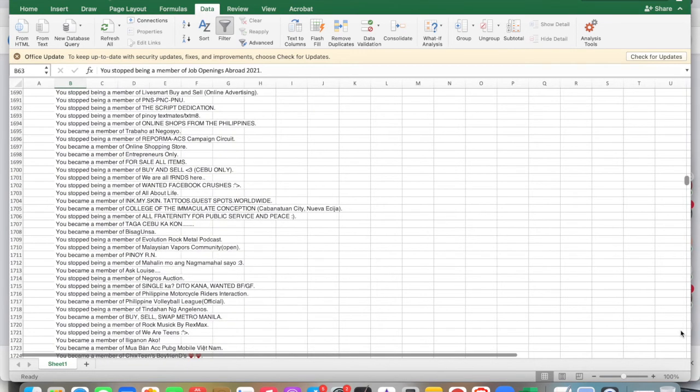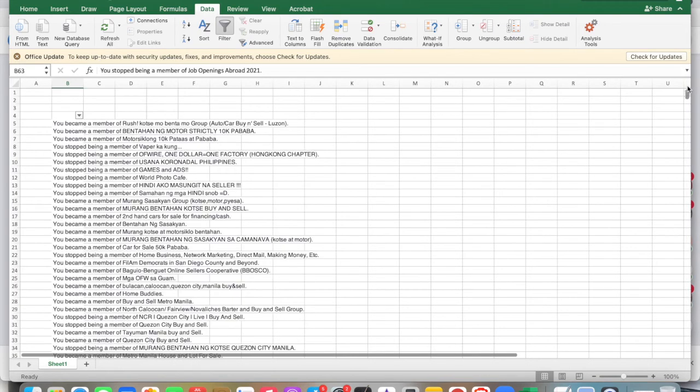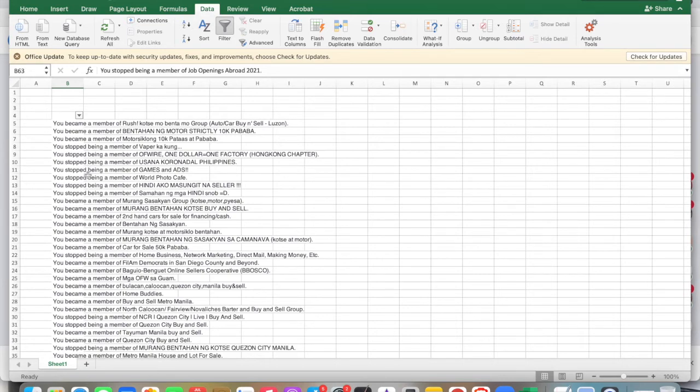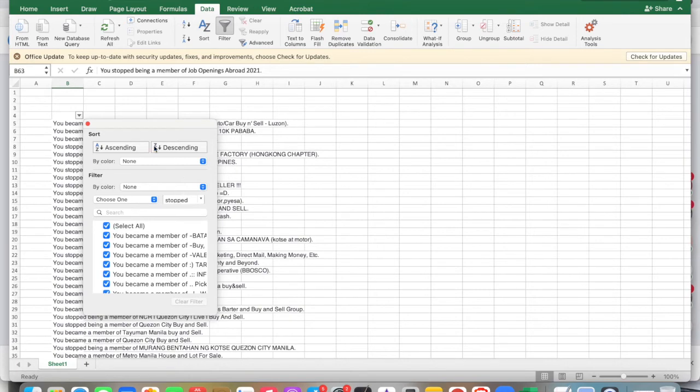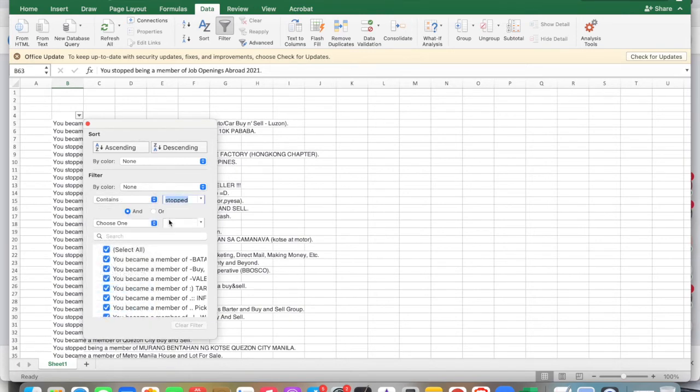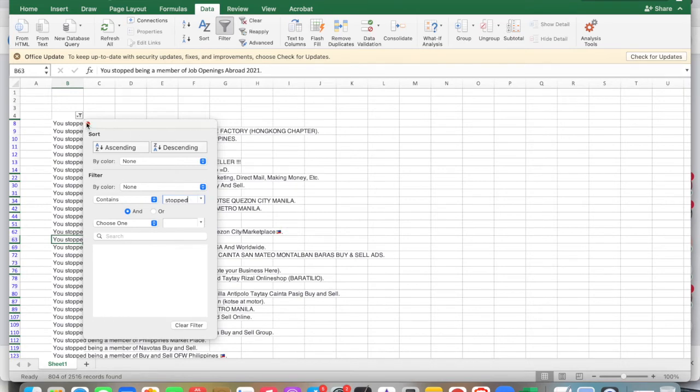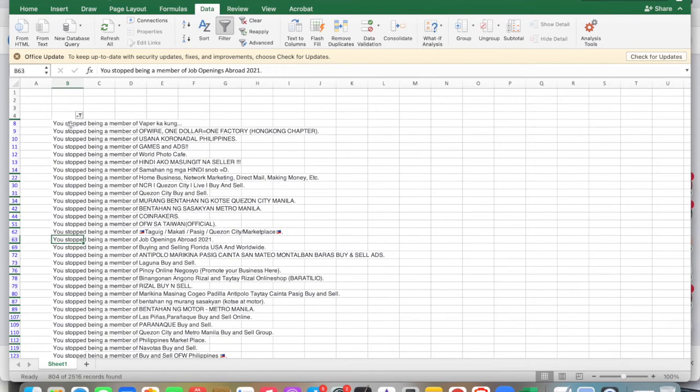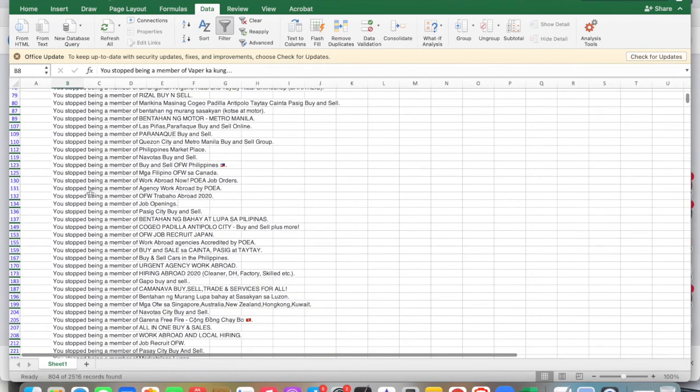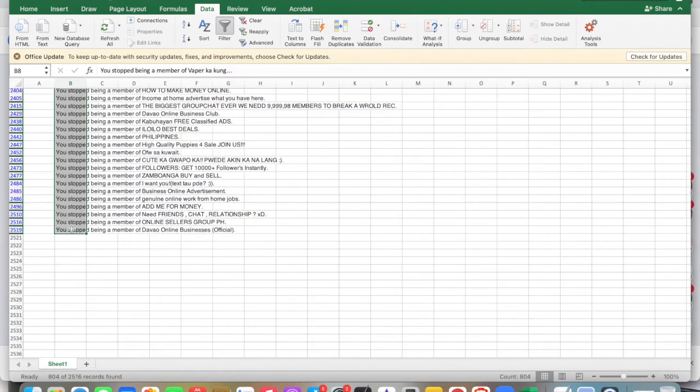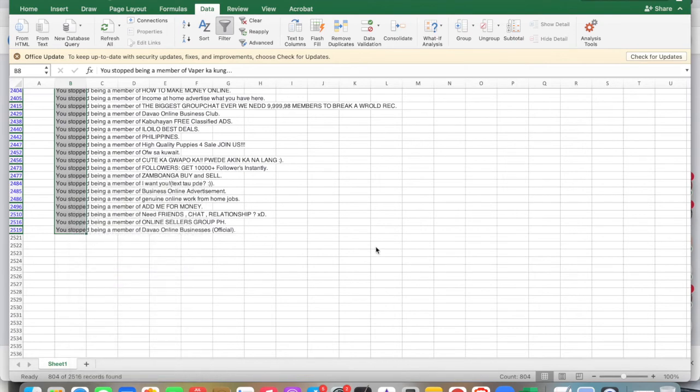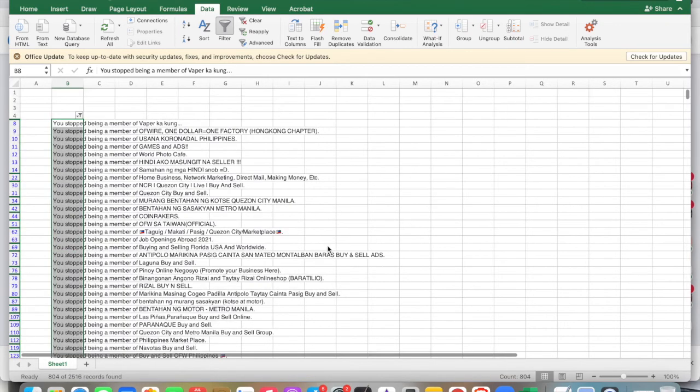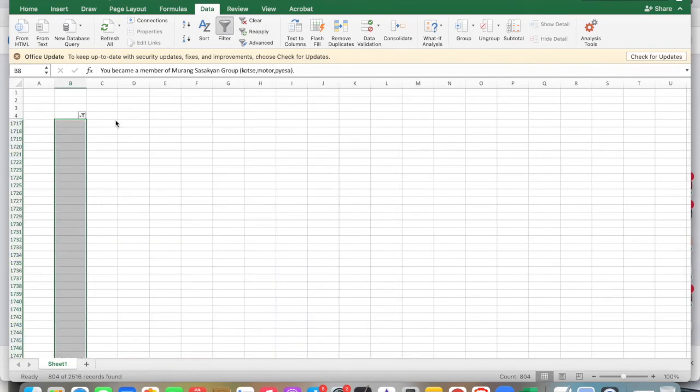We have our group list now. As you can see, we want to delete also the groups that have stopped. Let's filter it out because we don't need these groups. Let's delete this row.